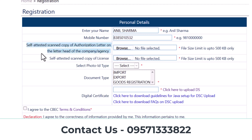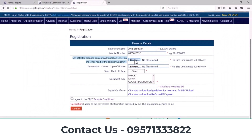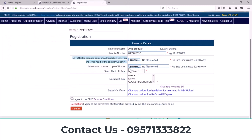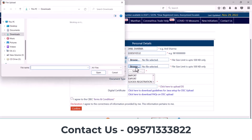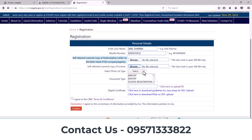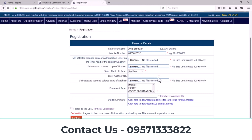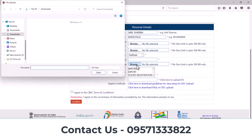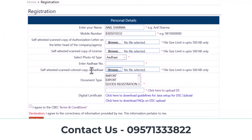Here you need to upload your authorization letter. Second, you need to upload your IC code certificate. Third, you need to select your Aadhar card from here — enter your Aadhar card number and upload your Aadhar card copy. For document type, you can select import or export as per your requirement.